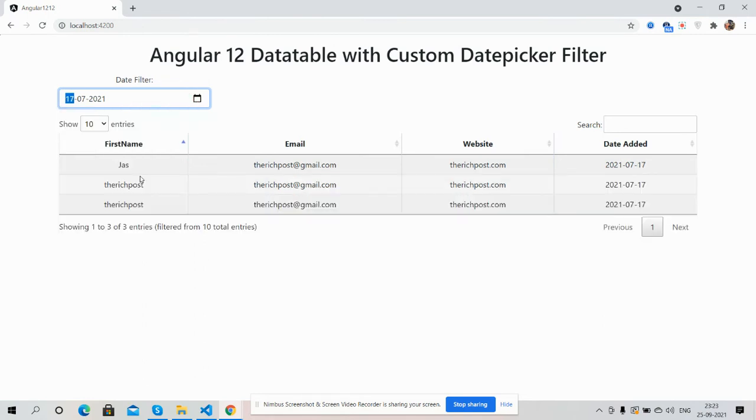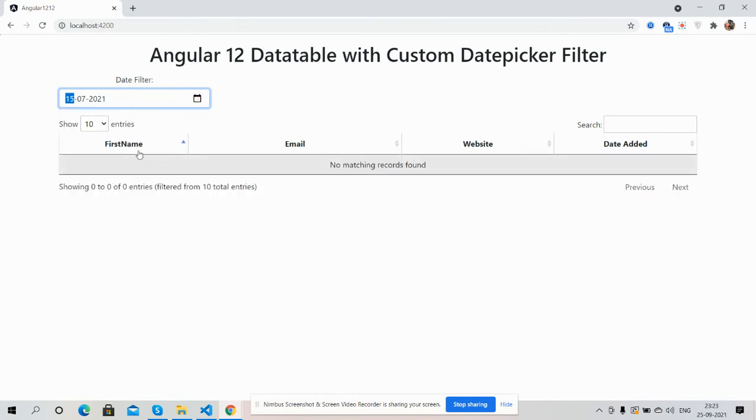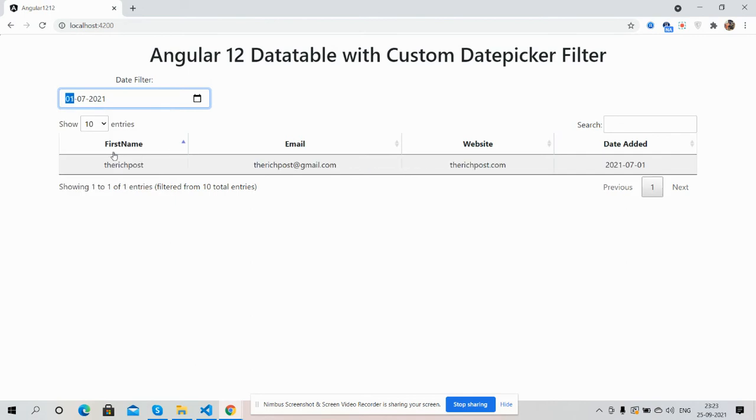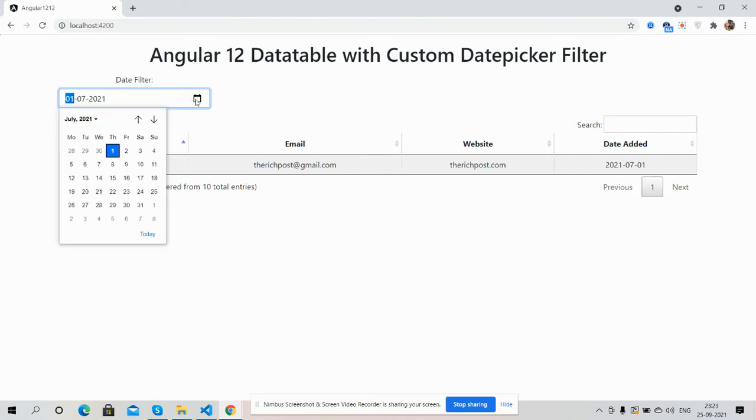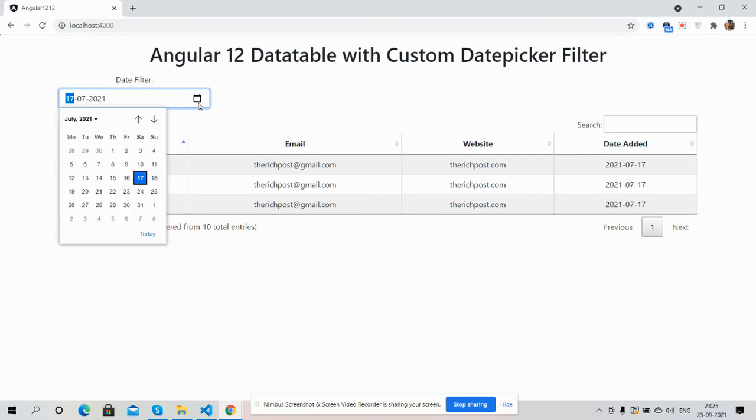See guys, the Angular 12 data table with date picker custom filter is working fine. And guys, like always,